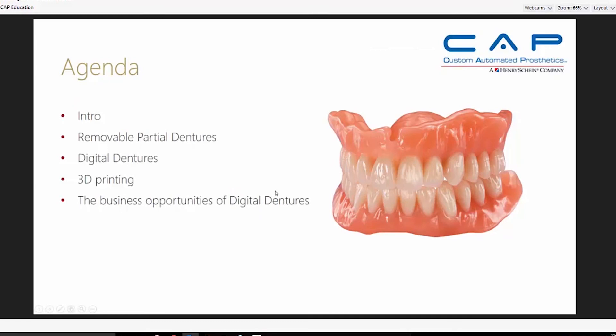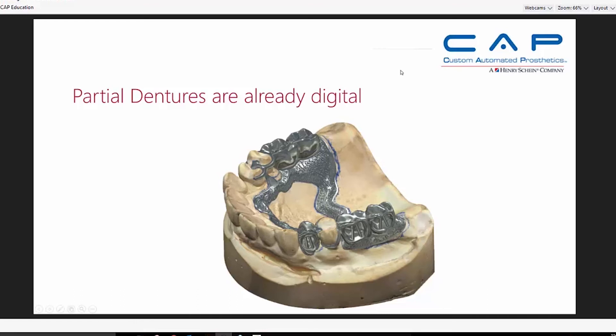Here's our agenda. We'll give a little introduction, go over removable partial dentures, talk about digital dentures, 3D printing and its role, and we'll talk a little bit about the business opportunities of digital dentures. The interesting thing is partial dentures really have already been made digital.